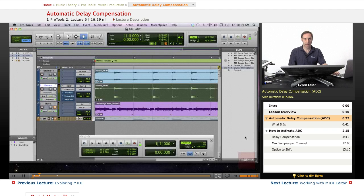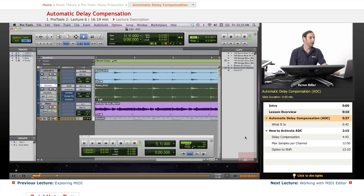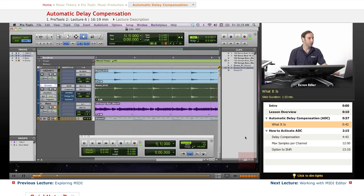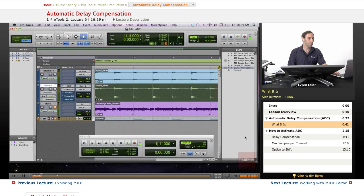So what is Automatic Delay Compensation? ADC compensates for delays introduced by adding plugins, hardware inserts, or complex mixer routing.